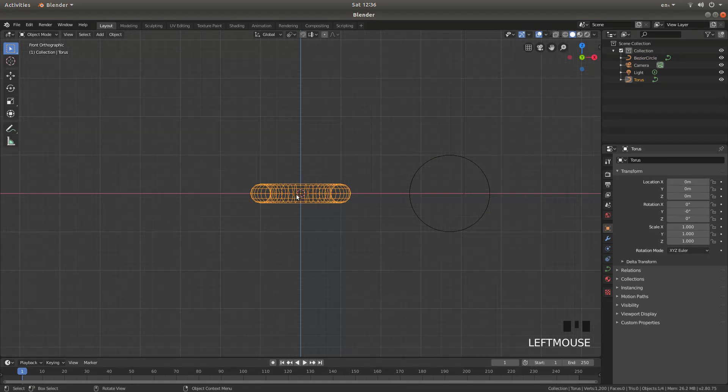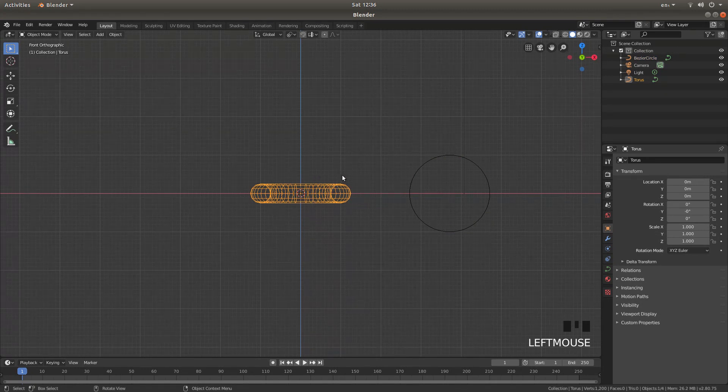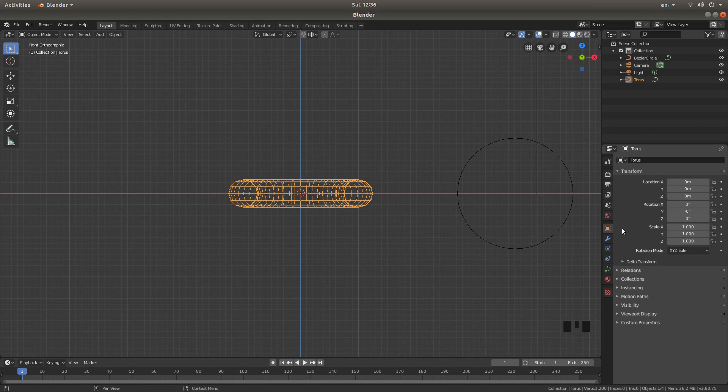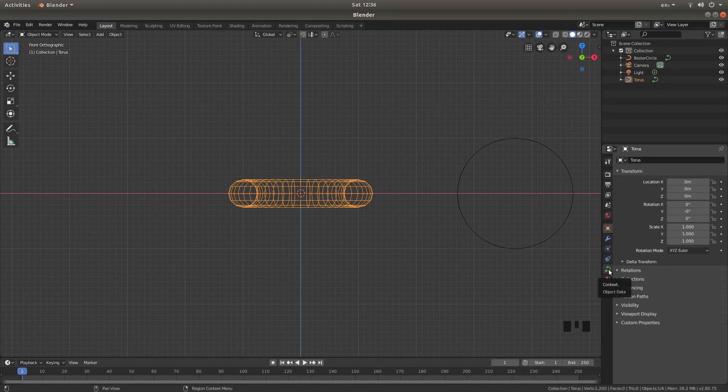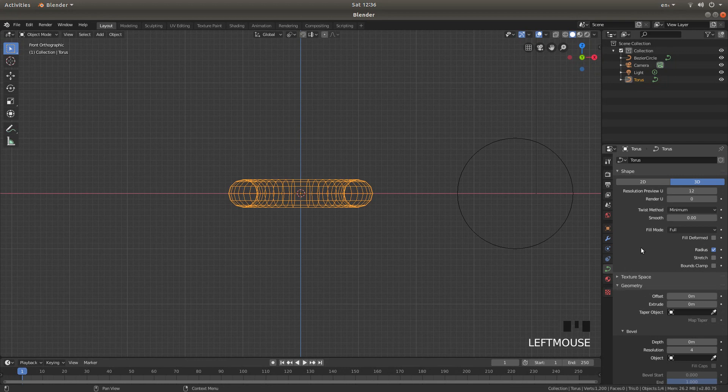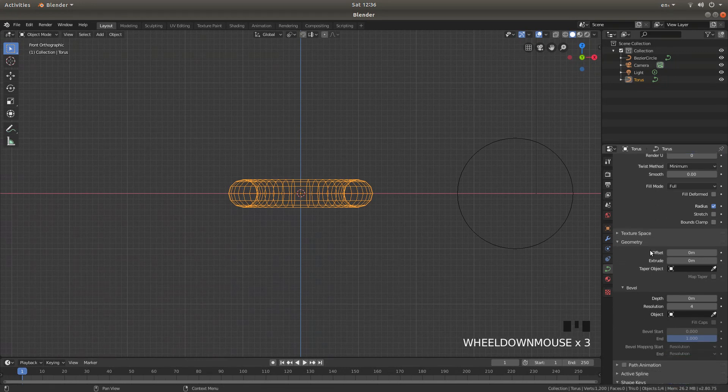Left click on your torus to select it, and look for the little curve, this will say object data. Left click on this, then open up the geometry box by left clicking on the little arrow.